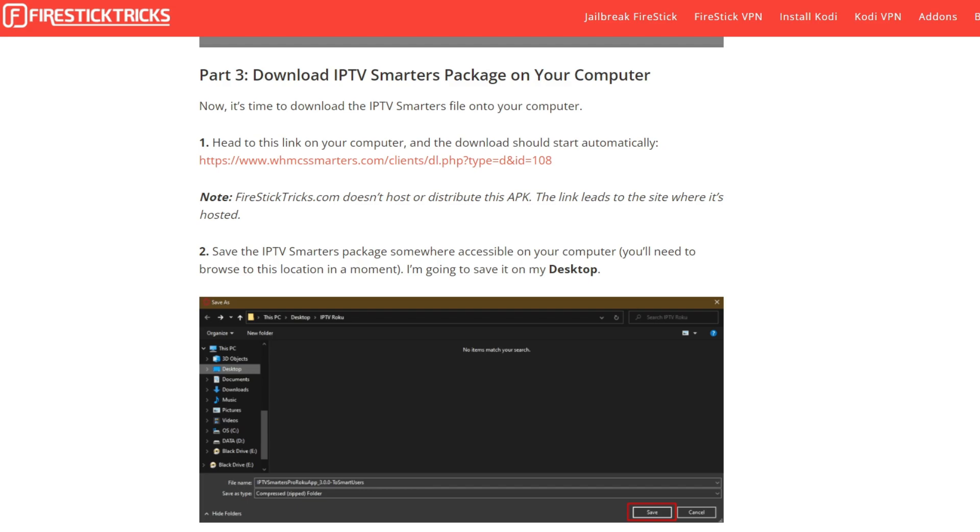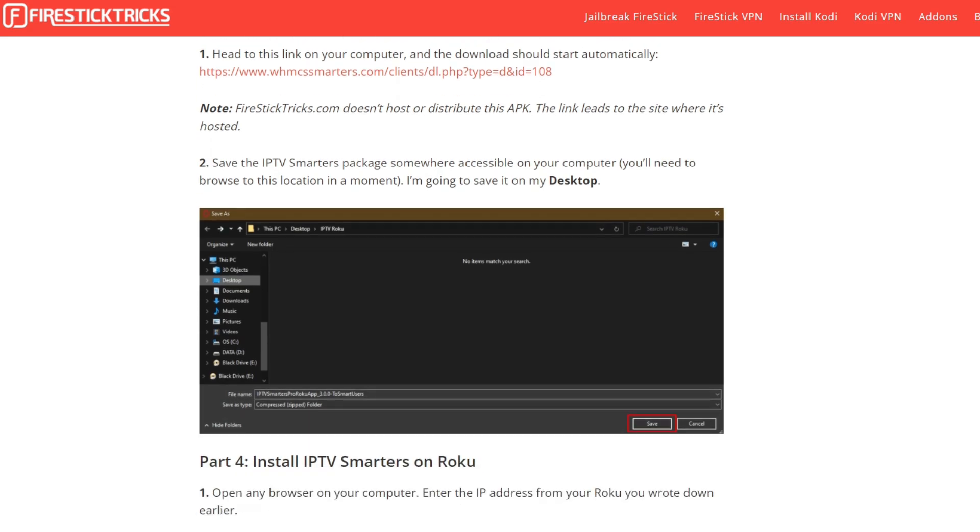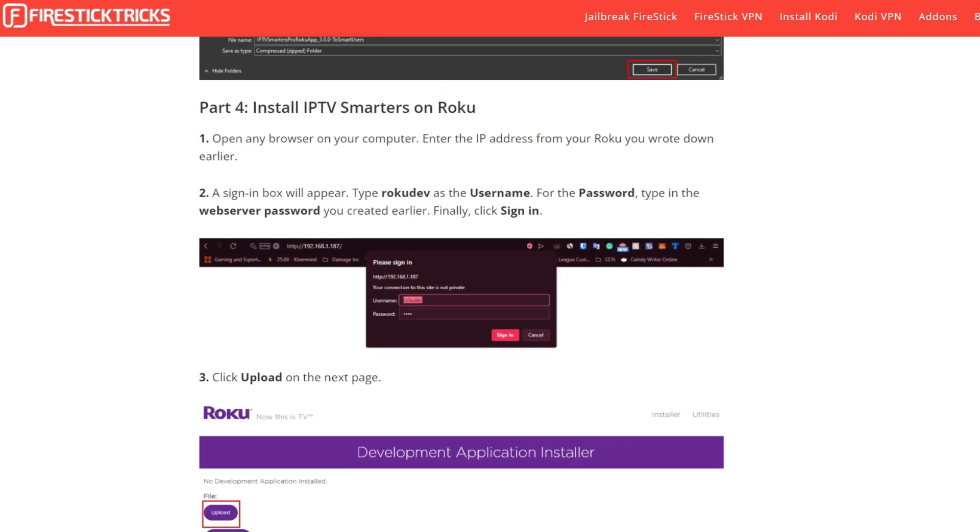Save the IPTV Smarters package somewhere accessible on your computer. Once done, open any browser on your computer, enter the IP address from your Roku and a sign-in box will appear. Enter the Roku username and password to log in.